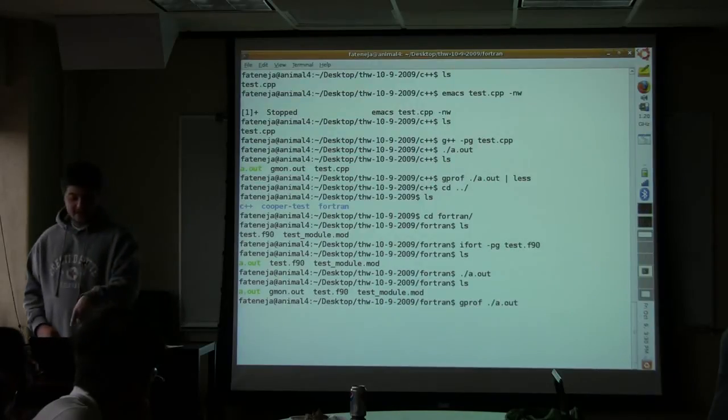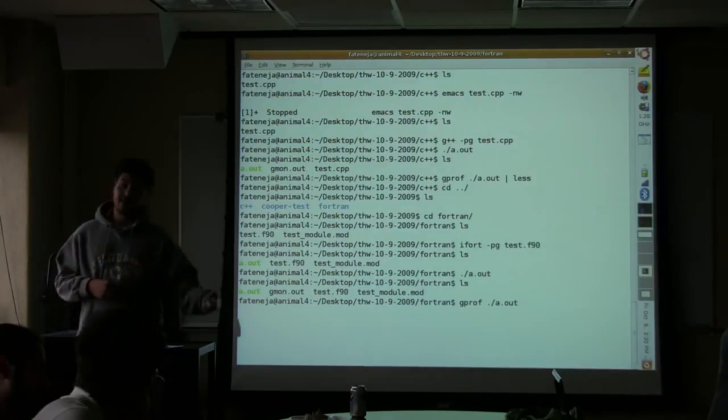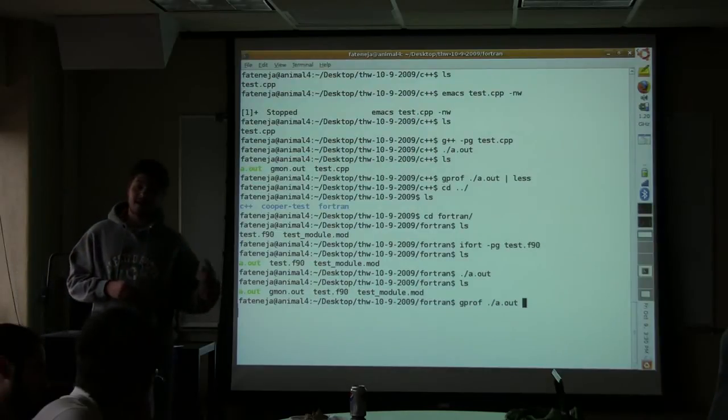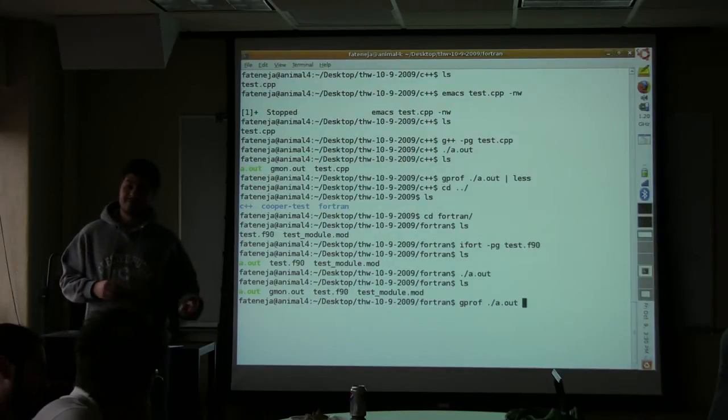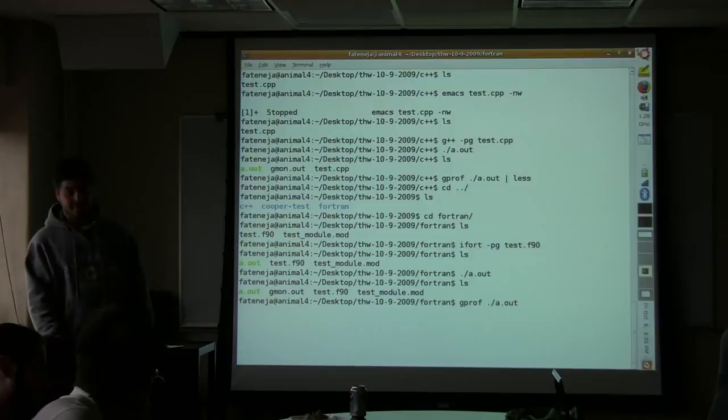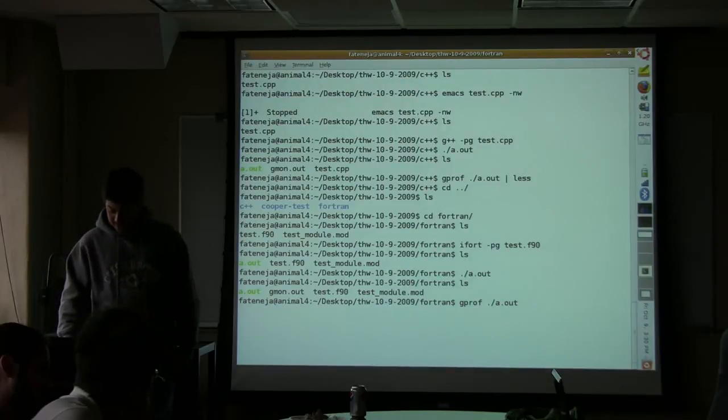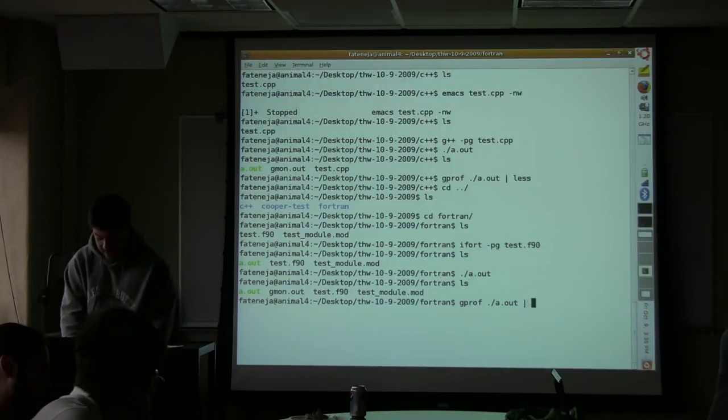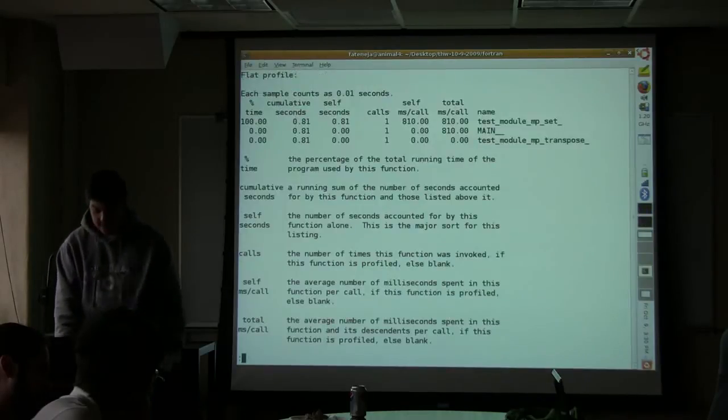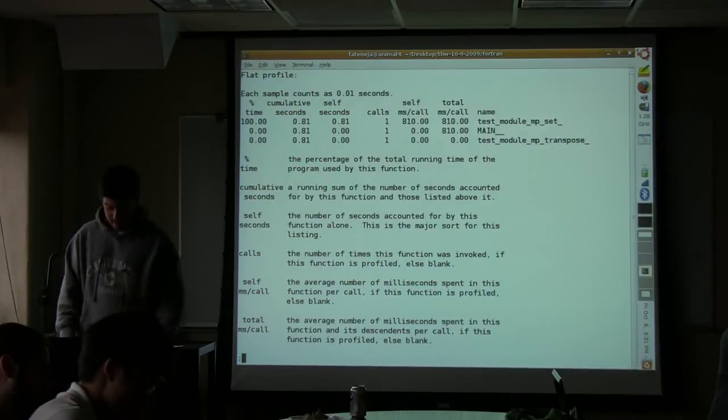Use GPROF on the executable, and you have to be in the same directory as gmon.out. So that's kind of annoying, but that's just the way it is. And then again, I'm going to pipe it into less.